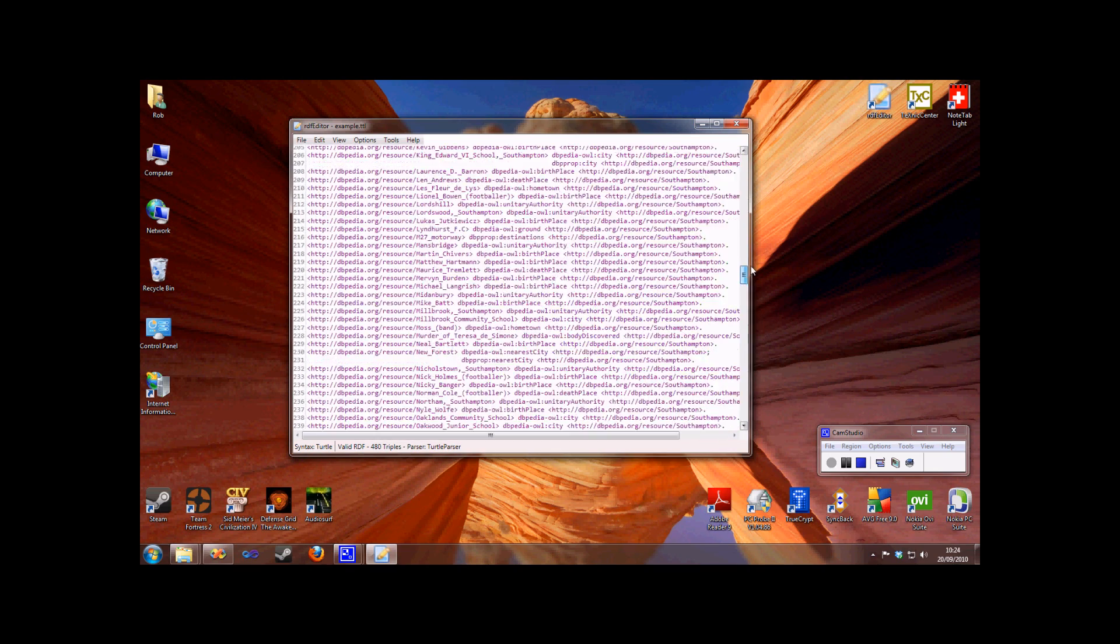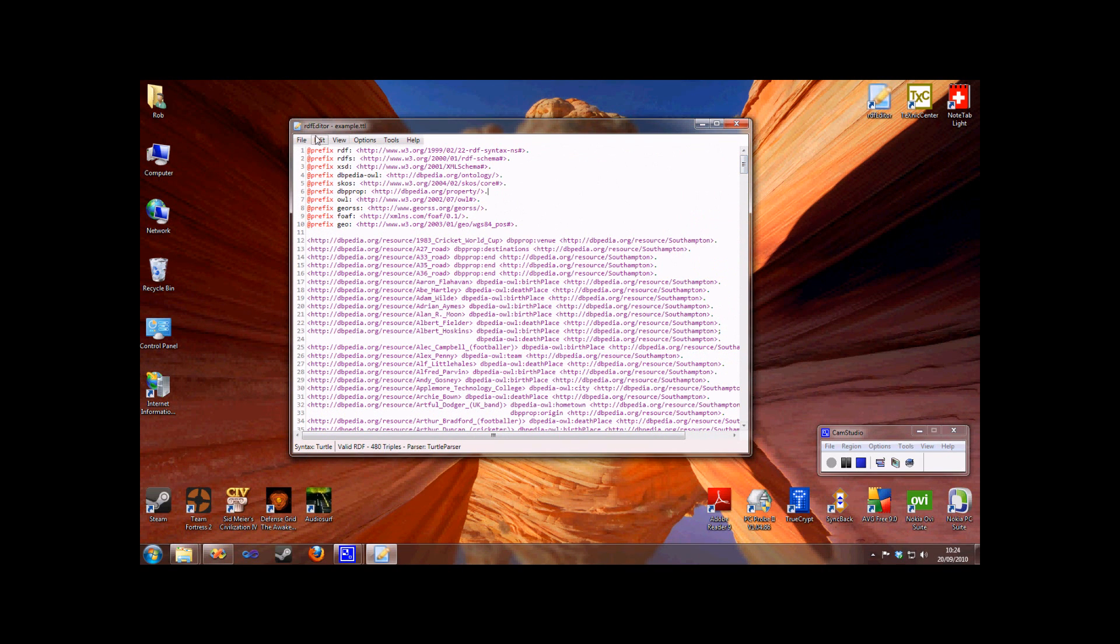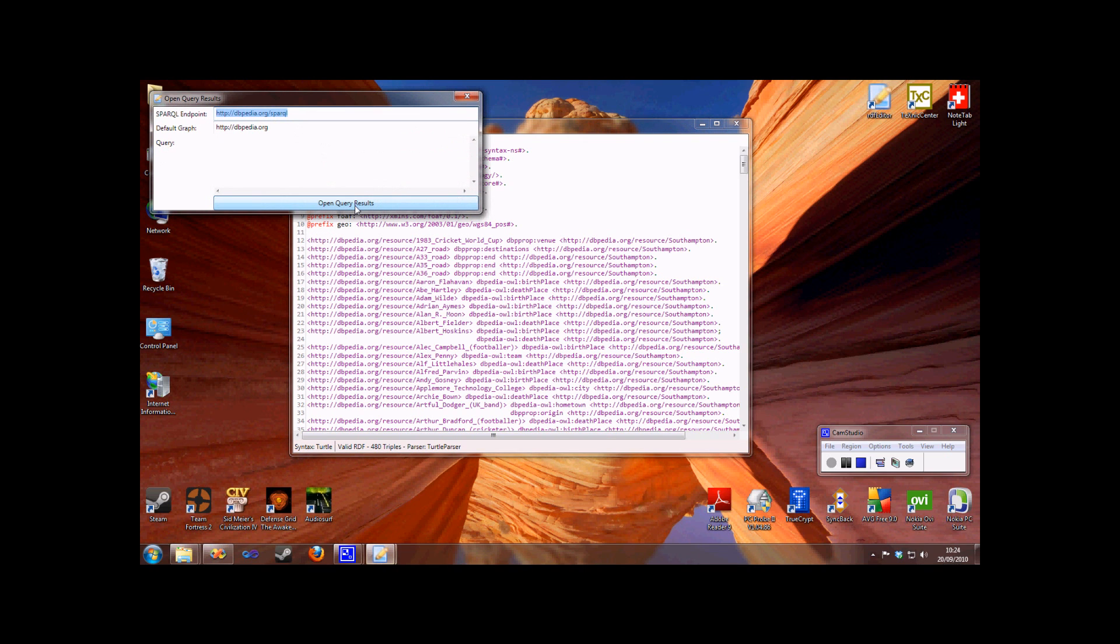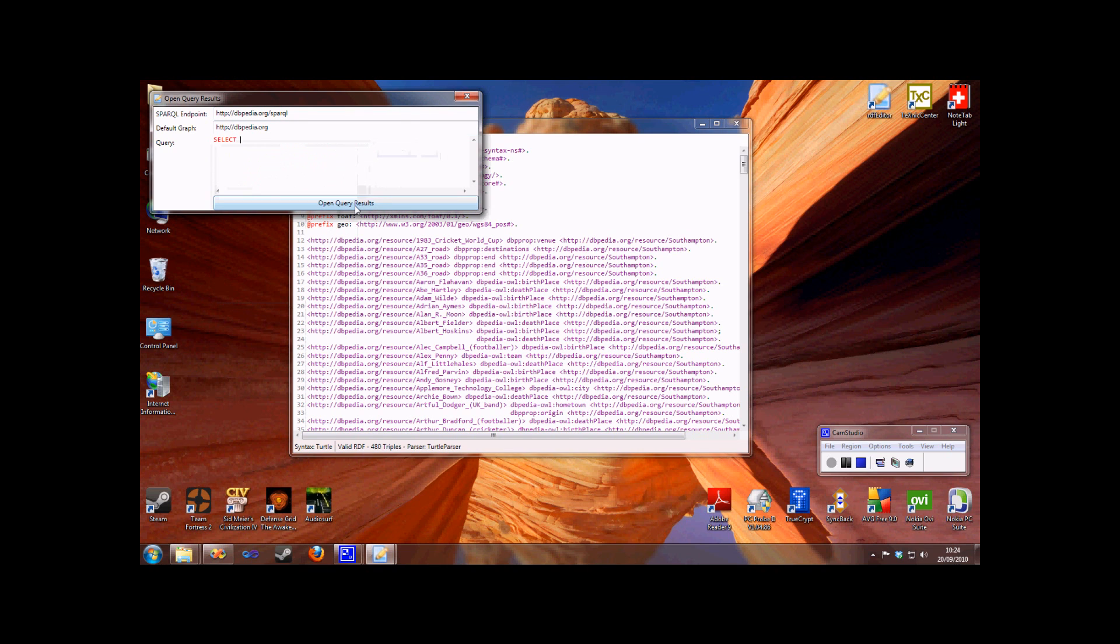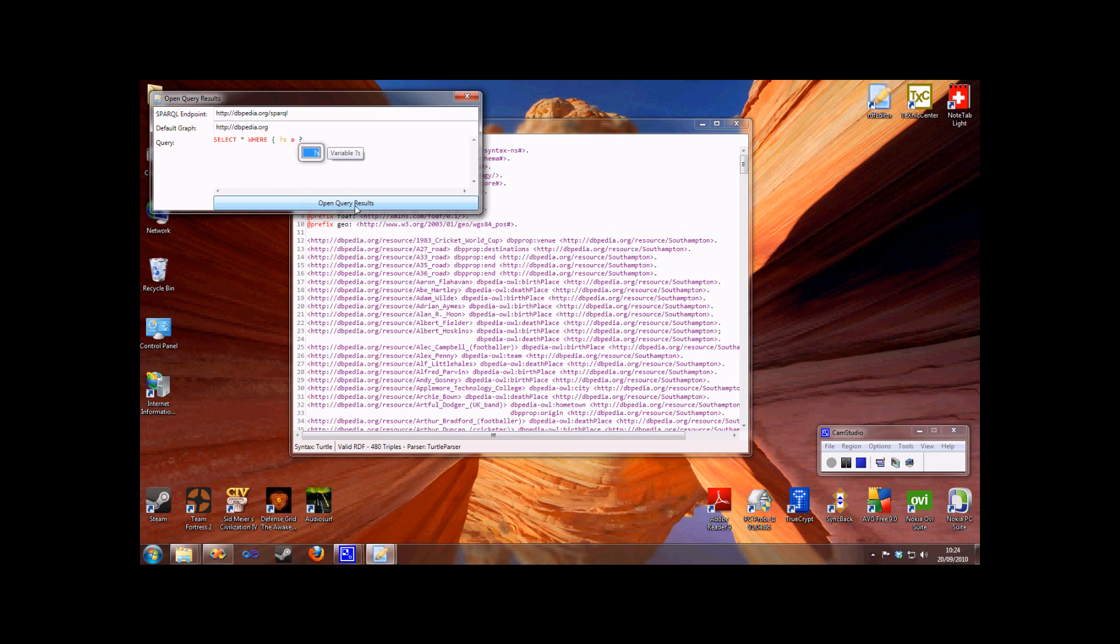But I'm not just limited to opening URIs. I can also make SPARQL queries and view the results in the editor. The default endpoint is DBpedia, but you can change this to whichever you like. Note that as I'm typing my query, I'm getting autocompletion for both SPARQL keywords and it's remembering variables I've previously typed, so I can easily reuse that variable if I'm writing a more complex query.